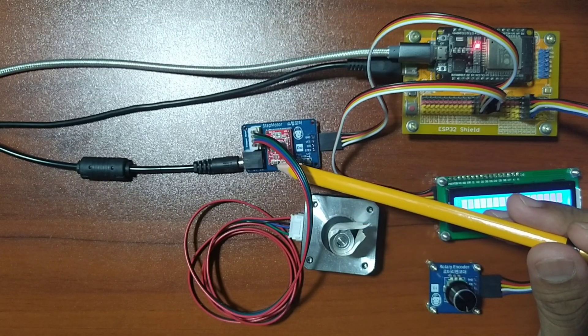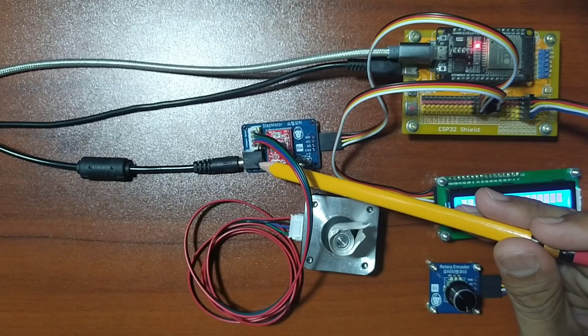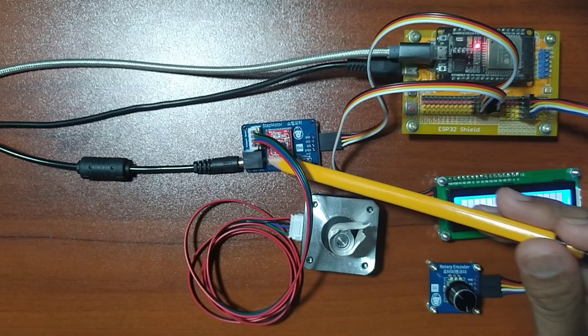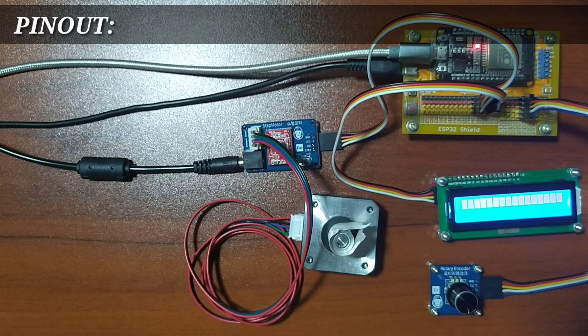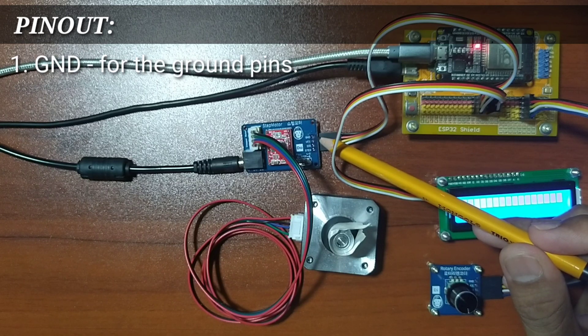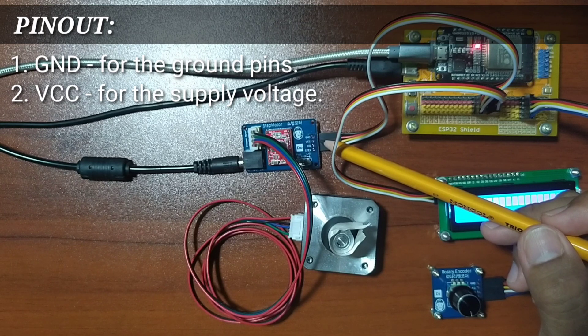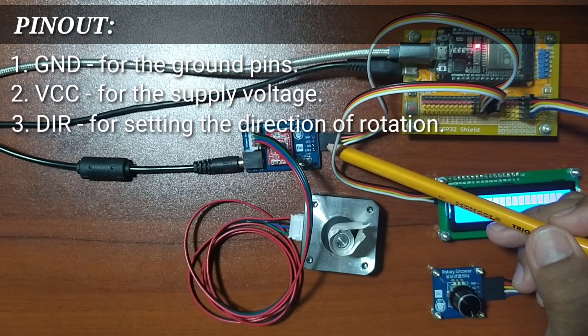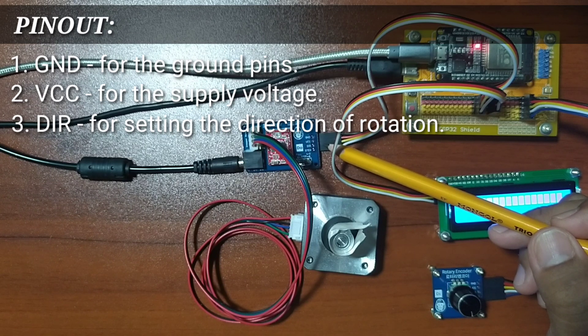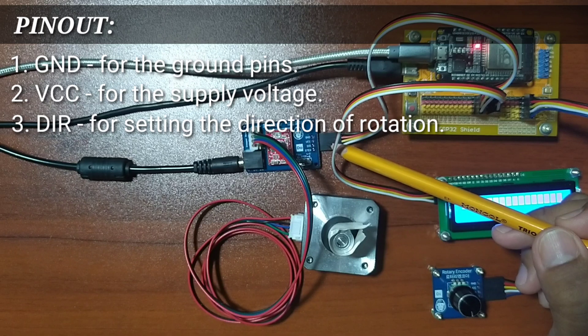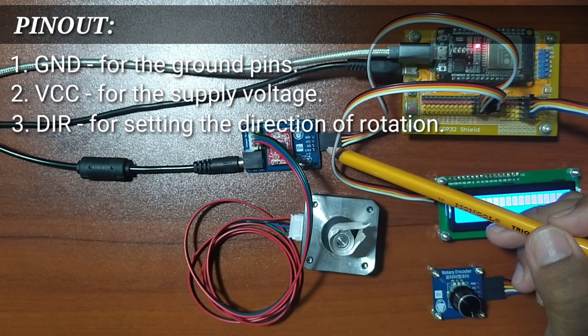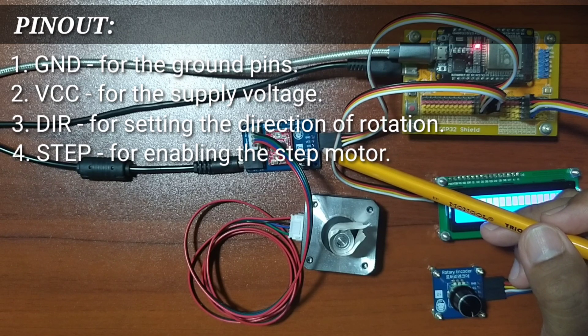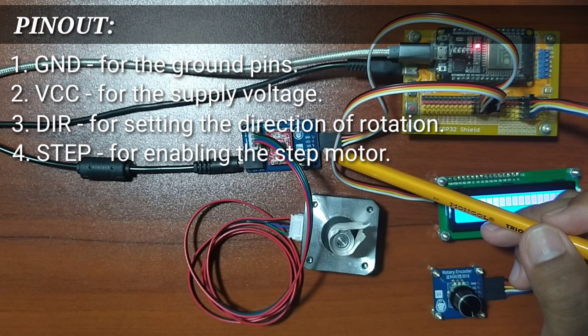This module is powered through a 9 volt external power supply via a barrel jack connector. It has control pins, namely GND for the ground pin, VCC for the supply voltage of the chip, DIR pin for controlling the direction of rotation. A logic 0 will make the stepper motor rotate clockwise while a logic 1 for counter clockwise direction, and STEP pin for controlling the microsteps of the stepper motor.